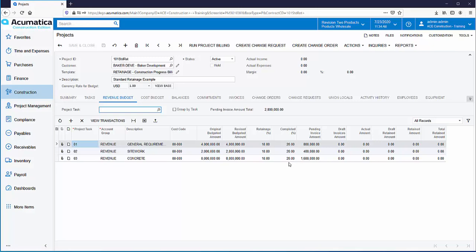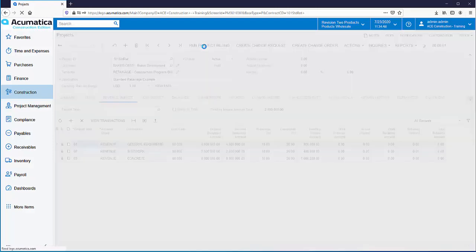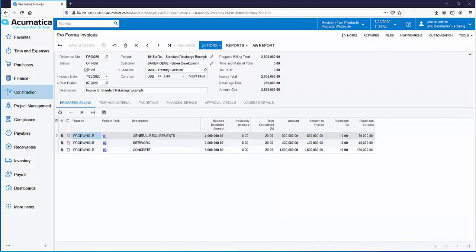Let's run Project Billing and see how Standard Retainage calculates. Based on the 20% completion, the amount that we're invoicing is $2.8 million, which is multiplied by the 10% retainage to calculate a retainage total of $280,000. When using Standard Retainage, we're simply multiplying the total invoice amount by the retainage percent — 10% in this example — to calculate retainage.